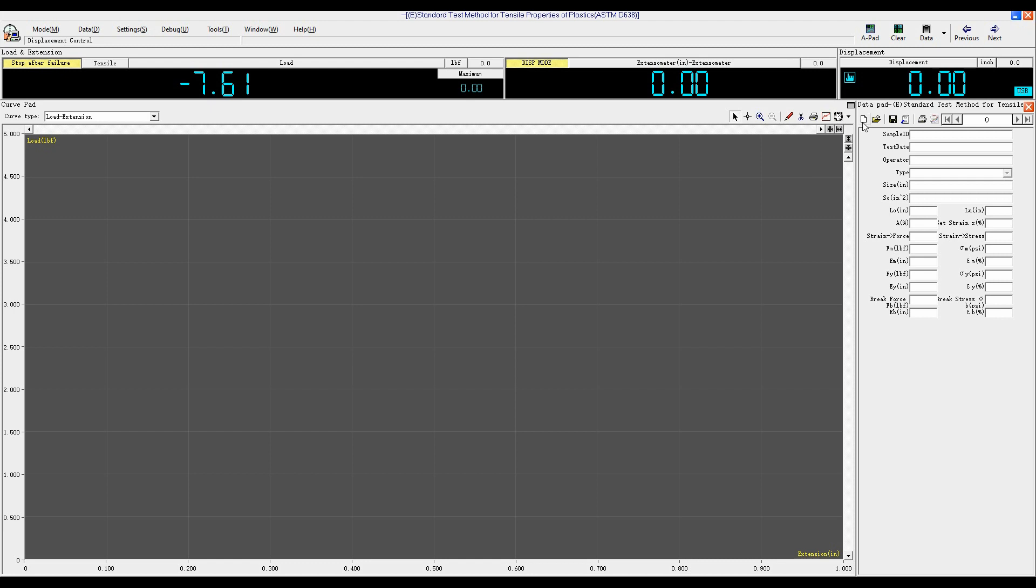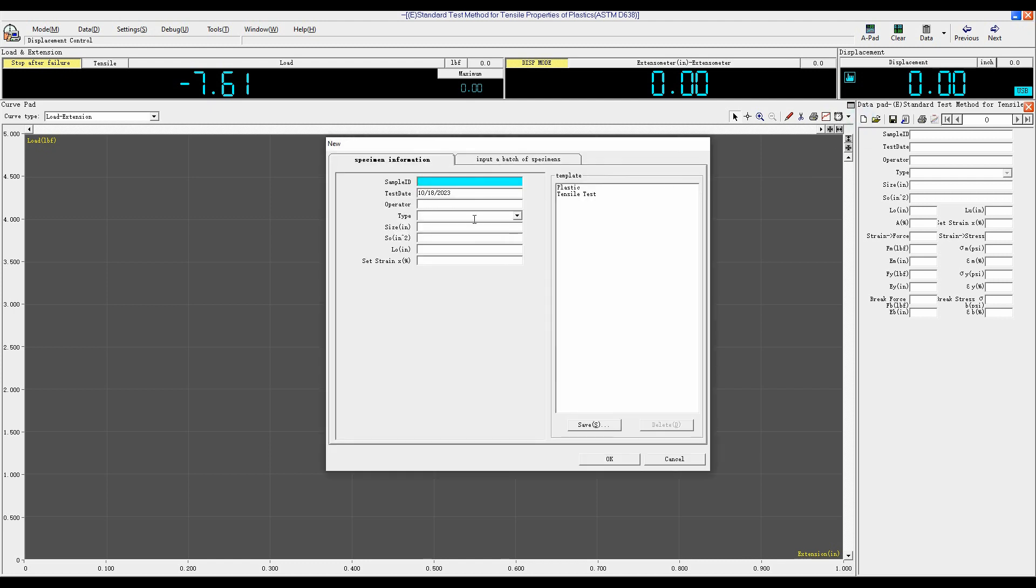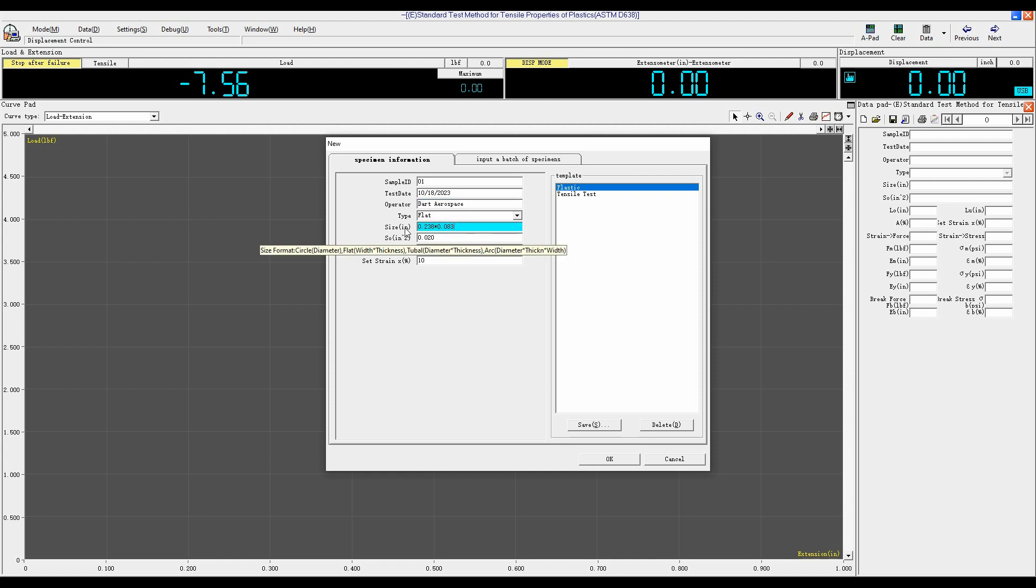Click New to input the sample information. For example, the operator, the sample is flat. And input its width and thickness. The section area will automatically calculate it.